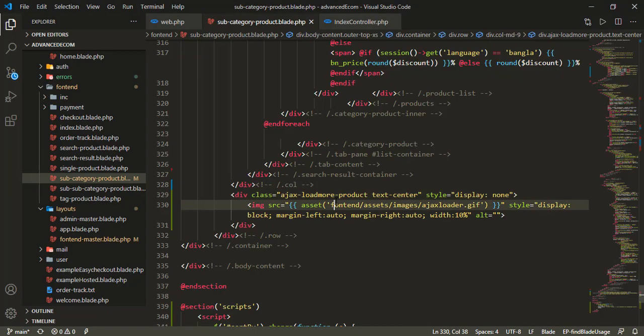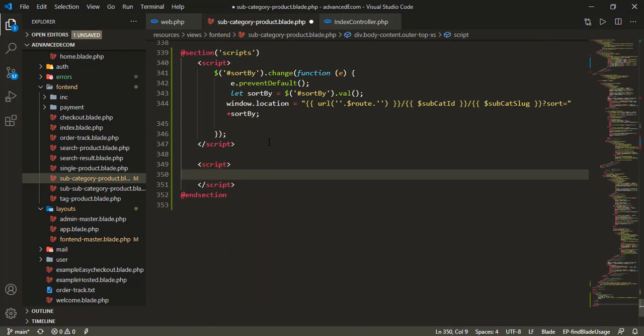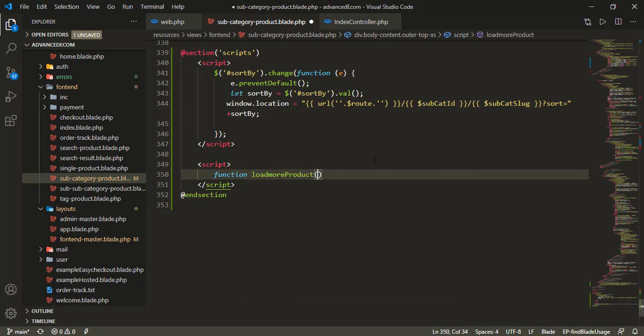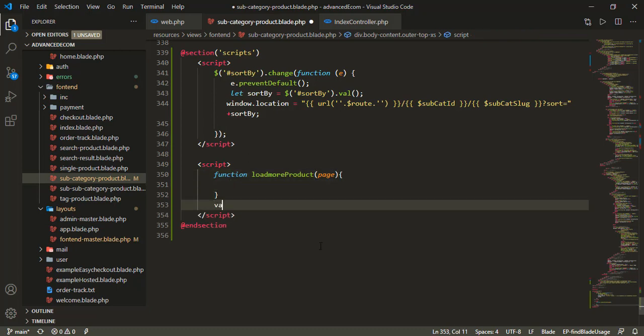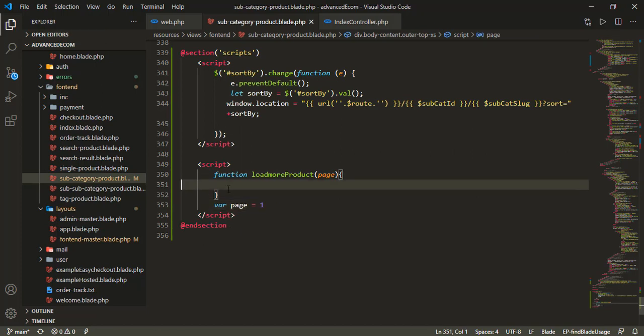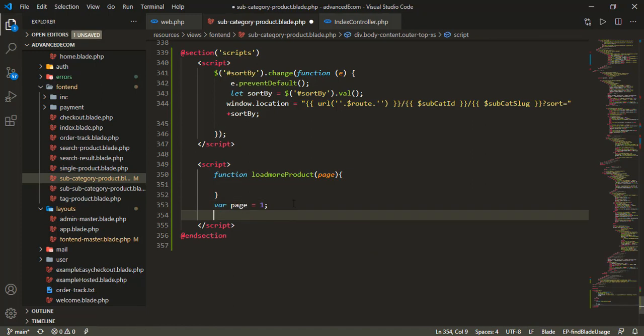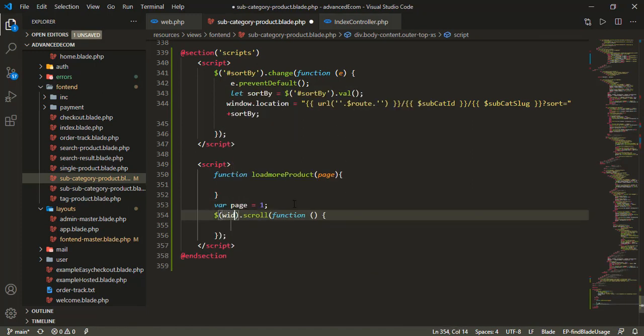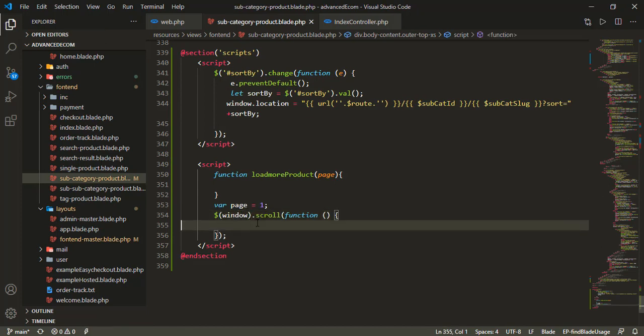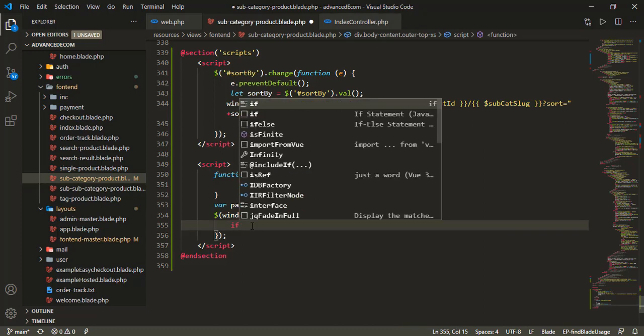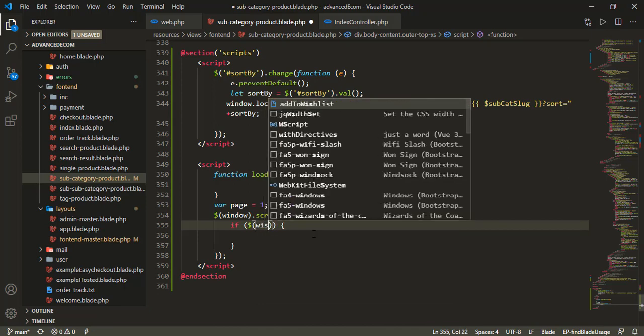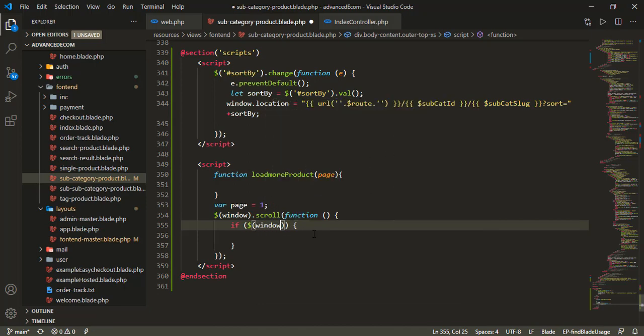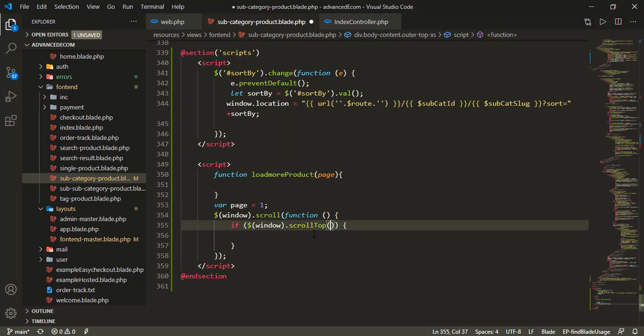Now I'll write the jQuery code. I'll create a function called loadMoreProduct. I need to declare a variable page equal to one. Then I'll check the window scroll event - if window scroll top plus window height equals document height, the condition will trigger.